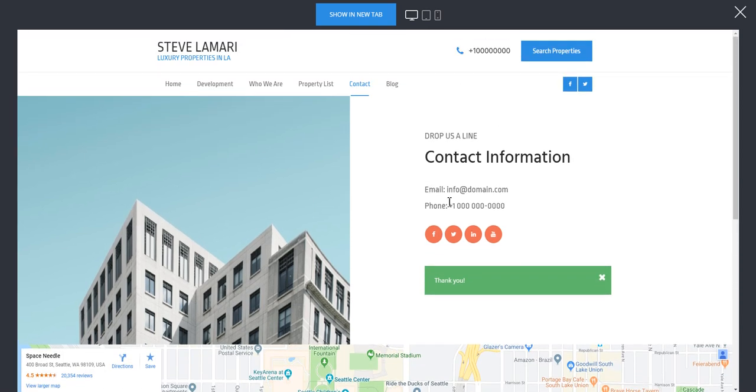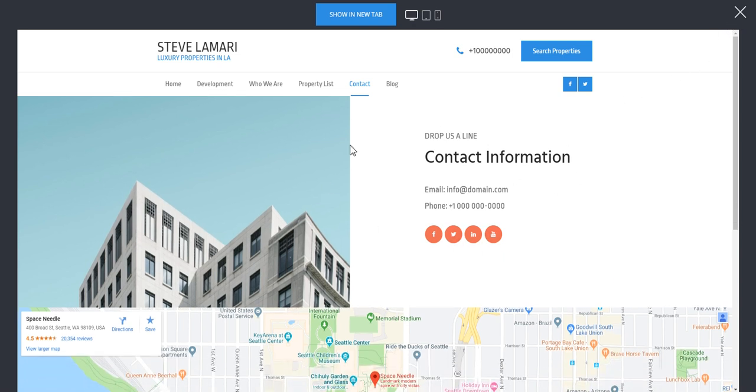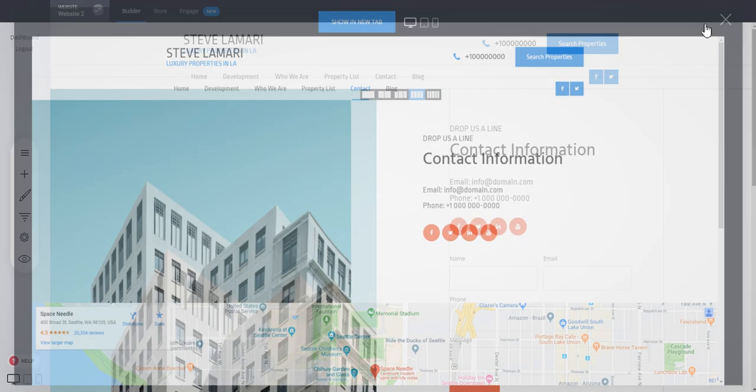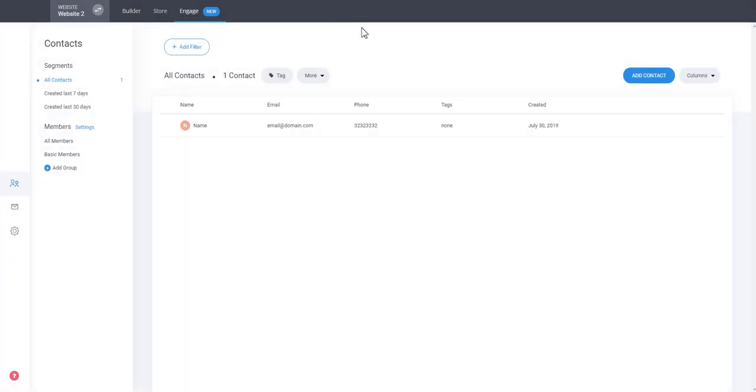Just like that, it sends a notification if you added an email for that form, but it also sent this information to our CRM. So if you click on the Engage section, you see that it created a brand new contact.